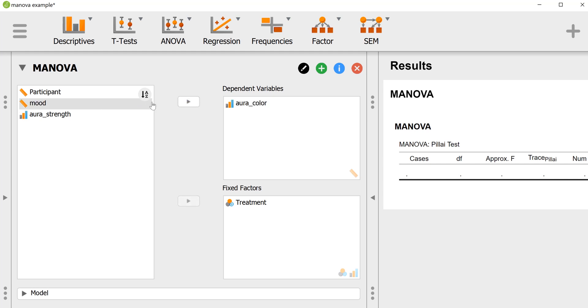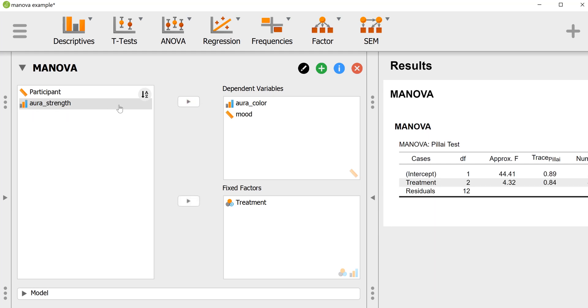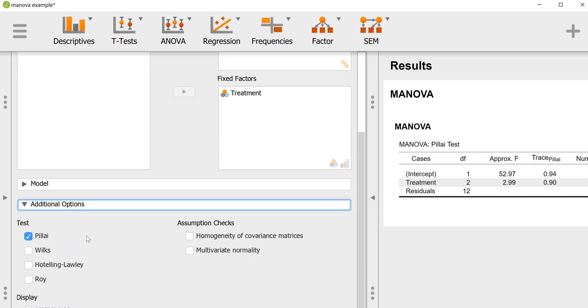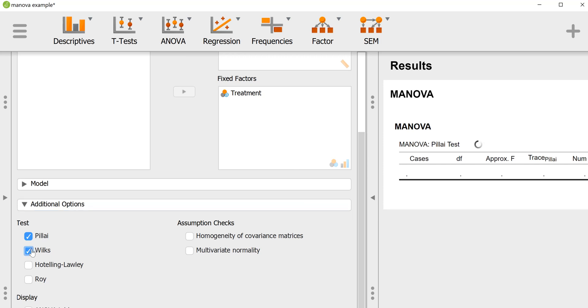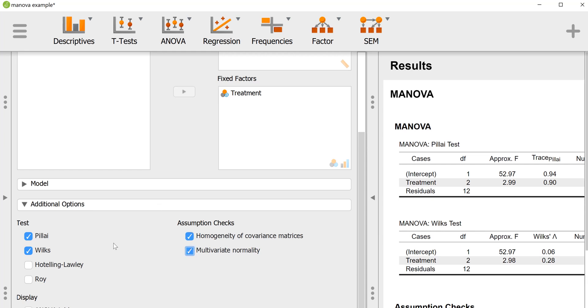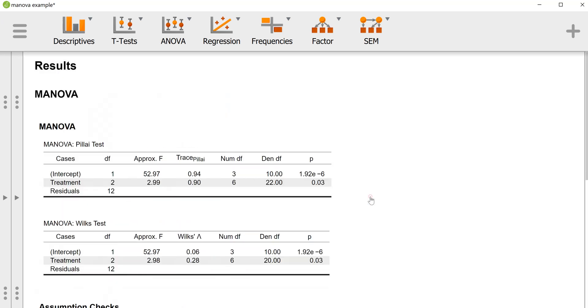We will enter in our dependent variables in the dependent variables box. Now down here at the bottom where it says additional options, by default it'll give Pillai's trace, which is fine. We'll also click on Wilks just for fun. And to check some of the assumptions of MANOVA we'll get Box's M for the homogeneity of variance matrices. We'll also get a test of multivariate normality, and while we're at it we will ask for the ANOVA results as well which will give us the univariate tests for each DV separately.